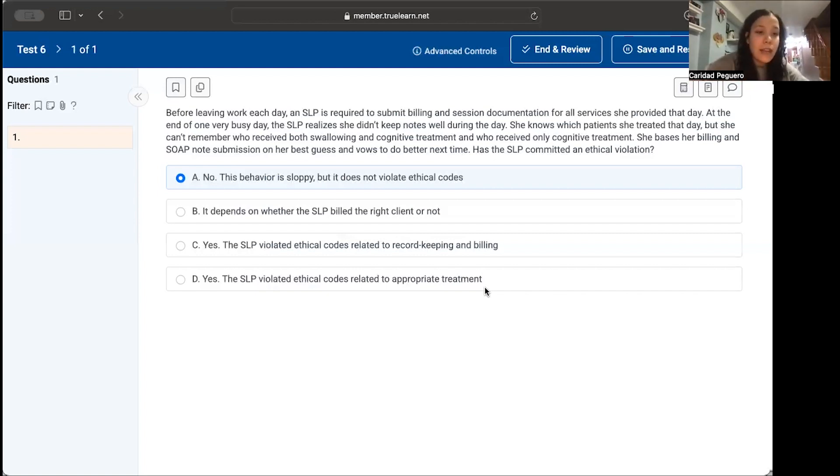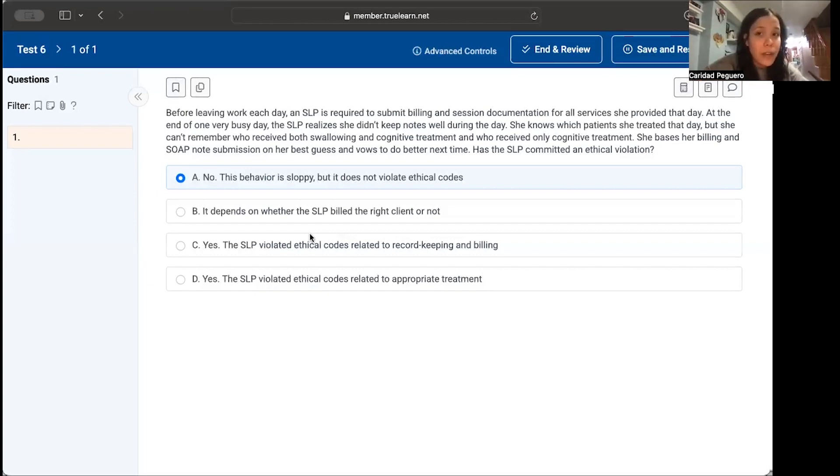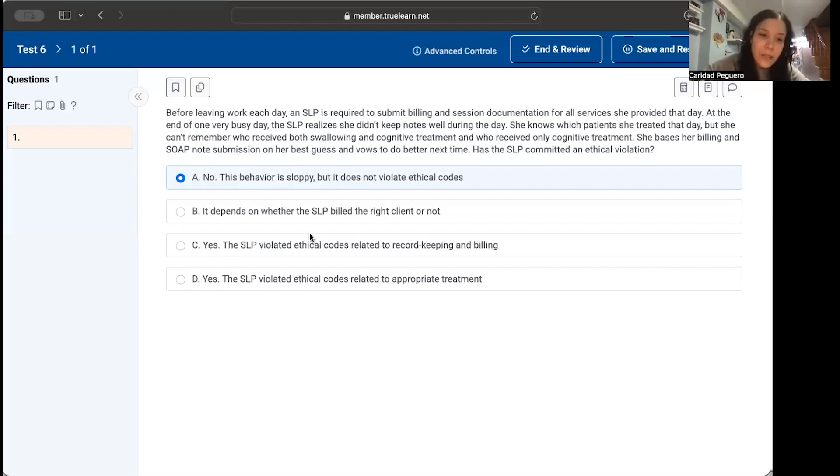It's about the preservation of integrity and ethical principles. We don't even know if her billing is correct. She bases her billing and soap note submission on her best guess, so at this point, she's just guessing.